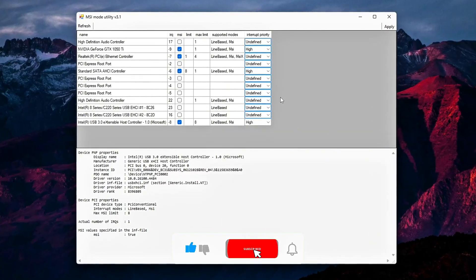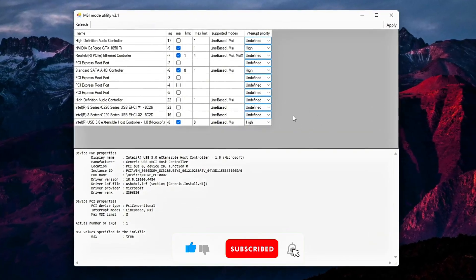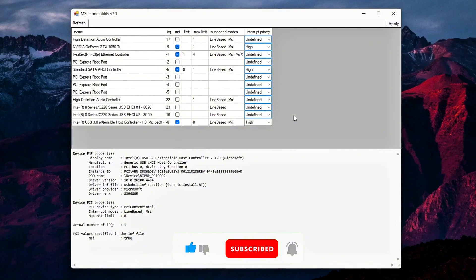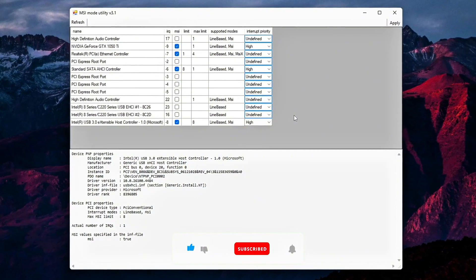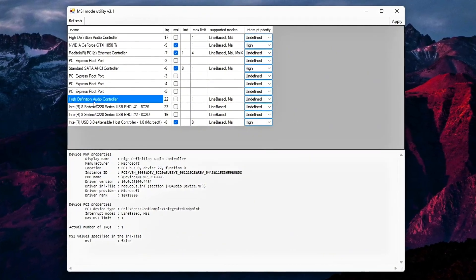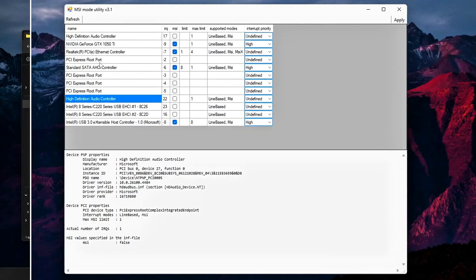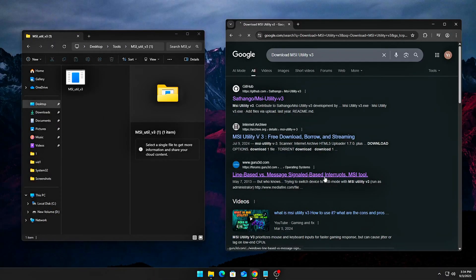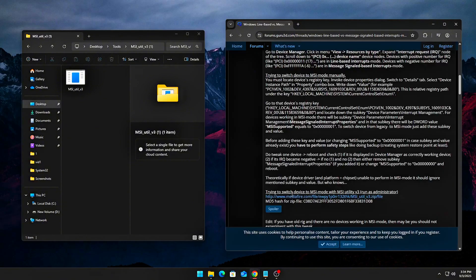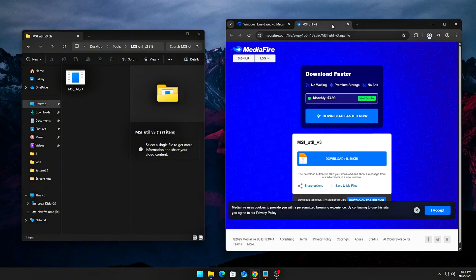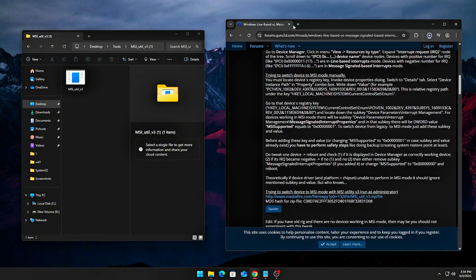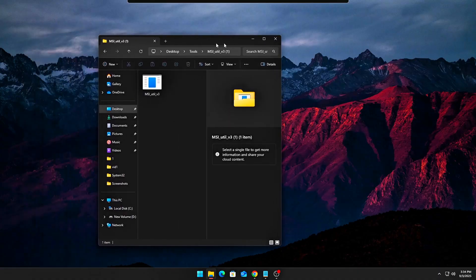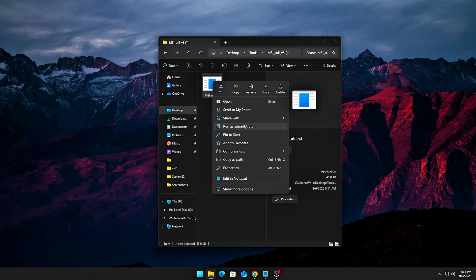Misconfiguring MSI can cause system instability, driver crashes, or even no boot. So we're not just enabling everything, we're auditing carefully. Part 1: Get the tool. Download MSI Utility v3, commonly available on GitHub or Guru3D forums. Extract it and run as administrator.